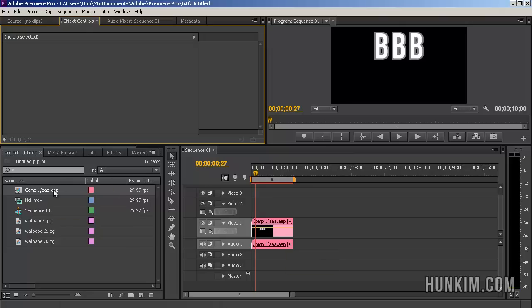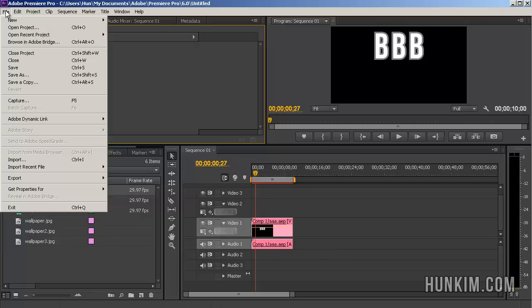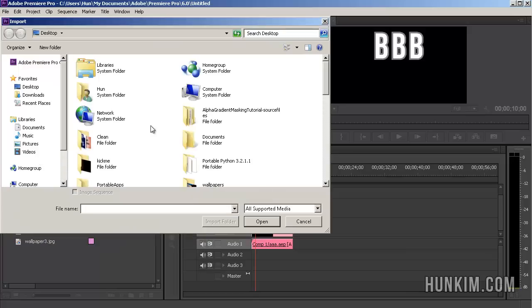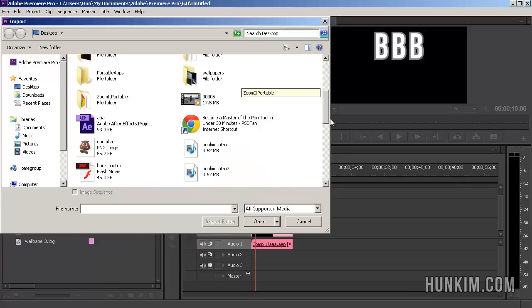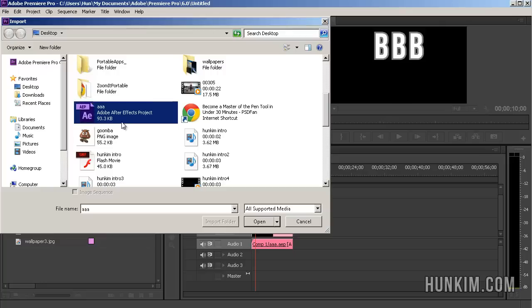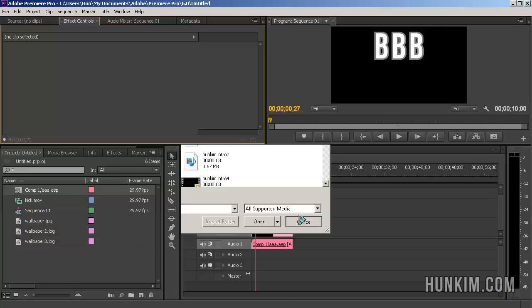What we do here is you go to File, Import, and then browse for your actual After Effects project. There it is, the After Effects project called AAA.